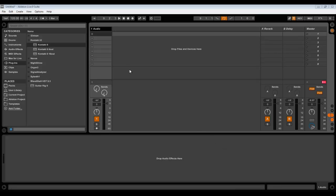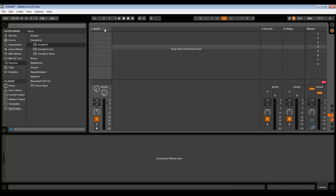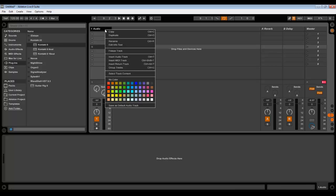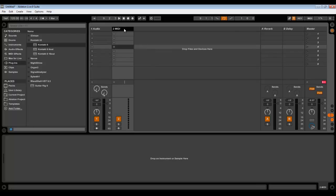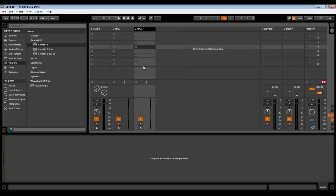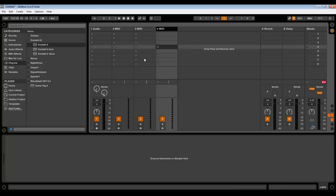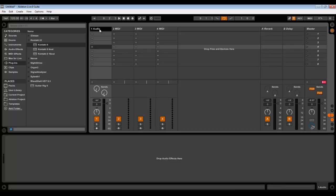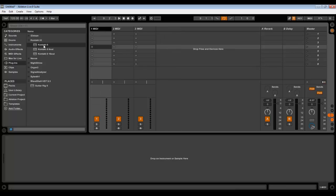The first thing you need to do is add a MIDI track for Kontakt itself and another MIDI track for every instrument that you will be using in Kontakt. Right-click, insert MIDI track, or just use hotkeys Control+Shift+T. We don't need audio in this case.